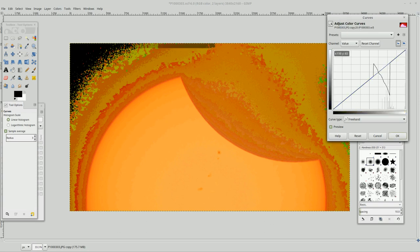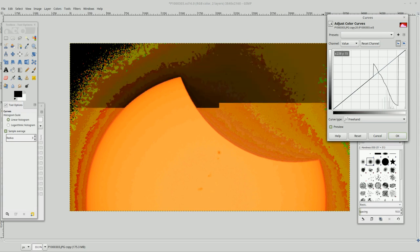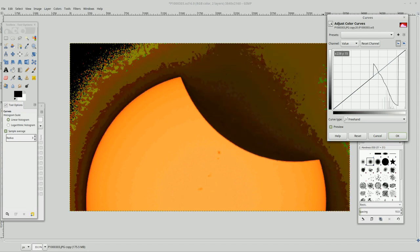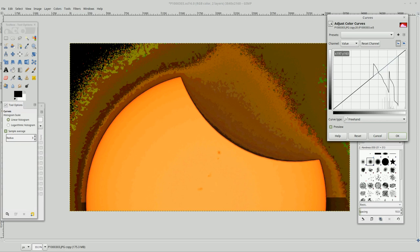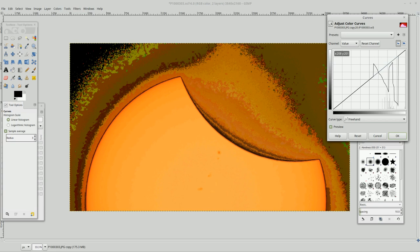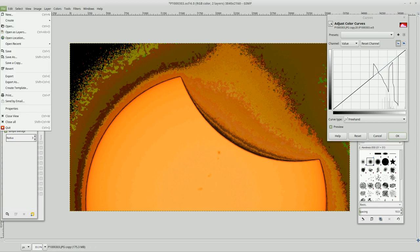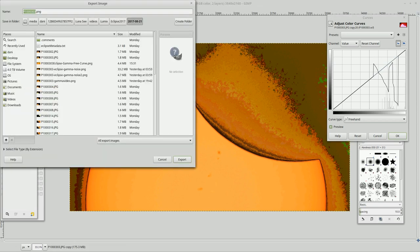We're going to do this freehand. There we go. There we go, guys. Look at that. Oh, wow. Let's export that one. Holy cow. That is a beauty.